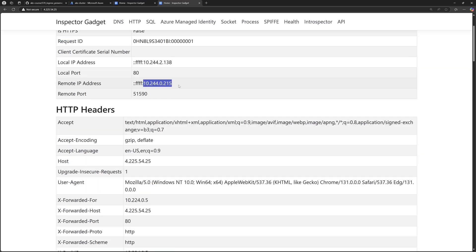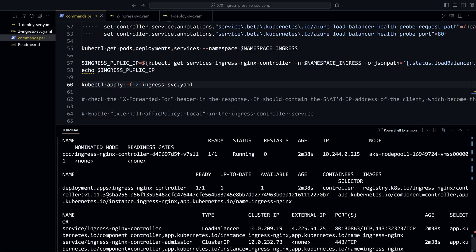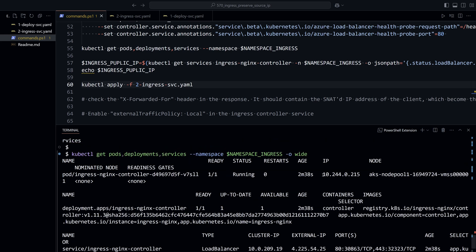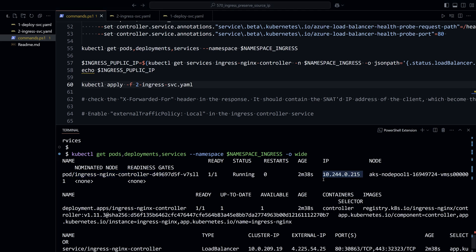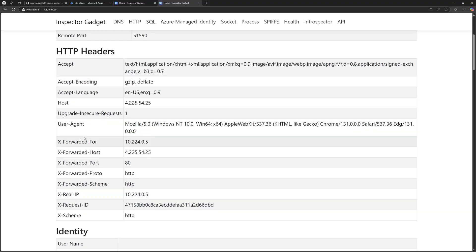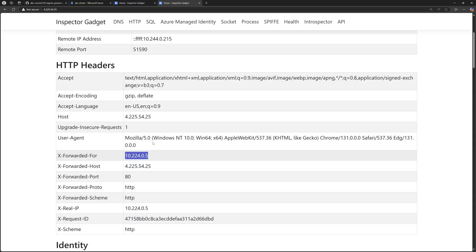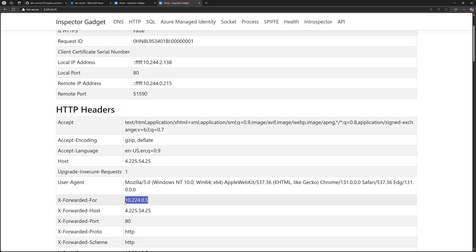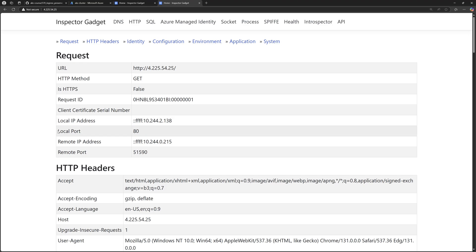The pod sees the private IP address of the ingress controller pod as the remote IP address. We can verify this by running kubectl get pods -o wide to view the IP of the nginx ingress controller pod — that address is 10.244.0.215. The nginx ingress controller snatted the client IP address. In the HTTP headers, the X-Forwarded-For shows the private IP of the node virtual machine, which in turn also snatted the real client IP. So snatting happened twice: once on the virtual machine and once on the ingress controller pod.